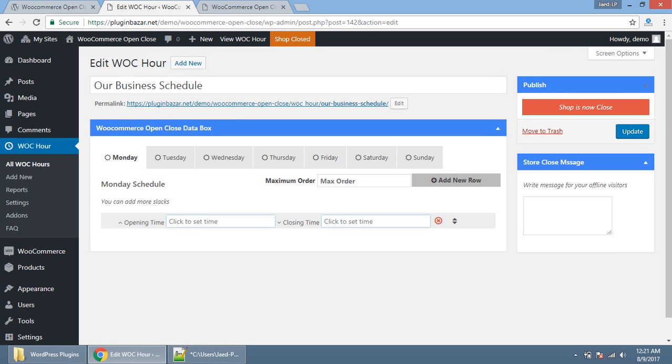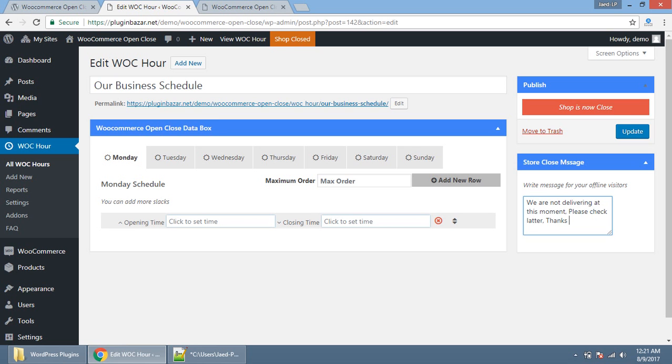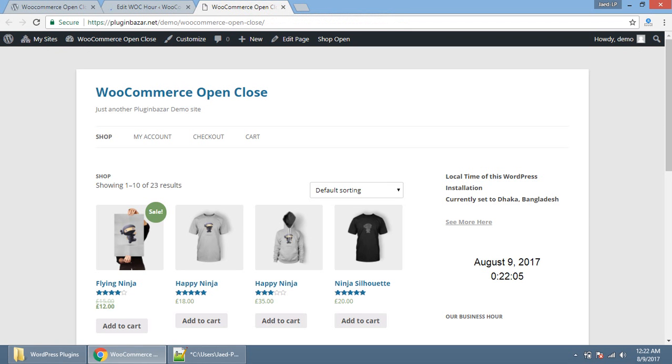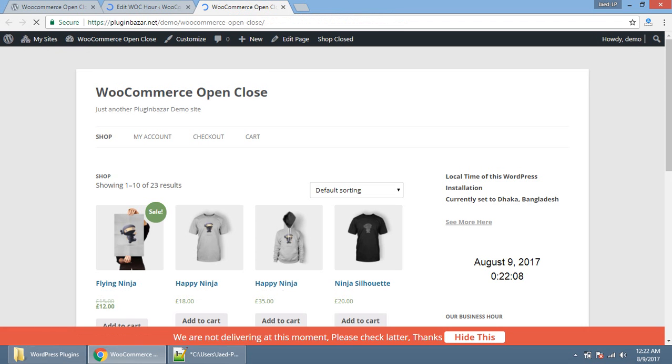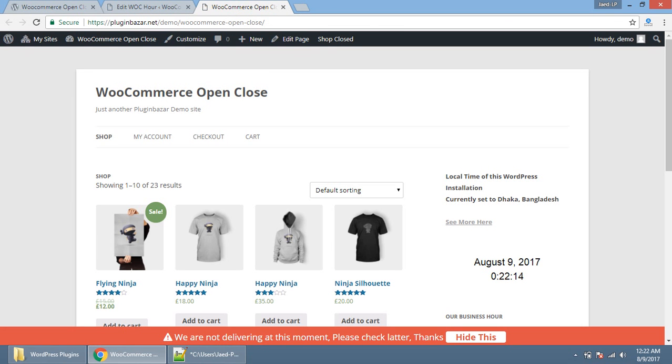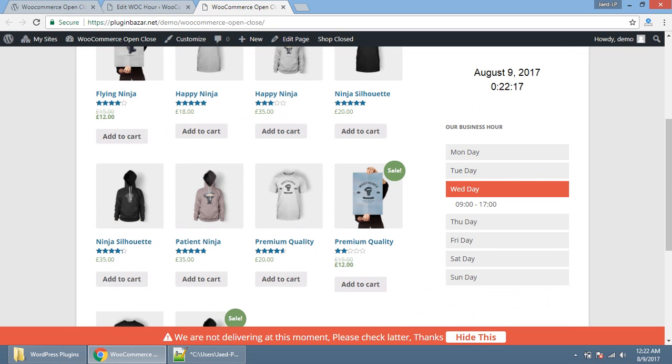You can set custom message for your users what will be displayed on the front end. We are not delivering at this moment. Please say later. Thanks. Update it and see the profile site. We are not delivering at this moment. Please say later. Thanks. Wednesday, this is 9 to 17.